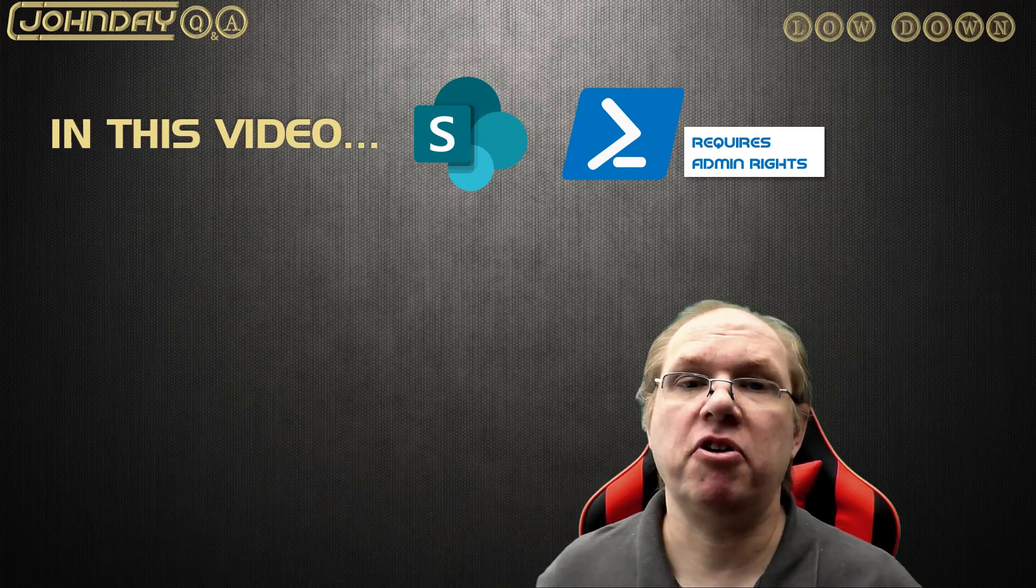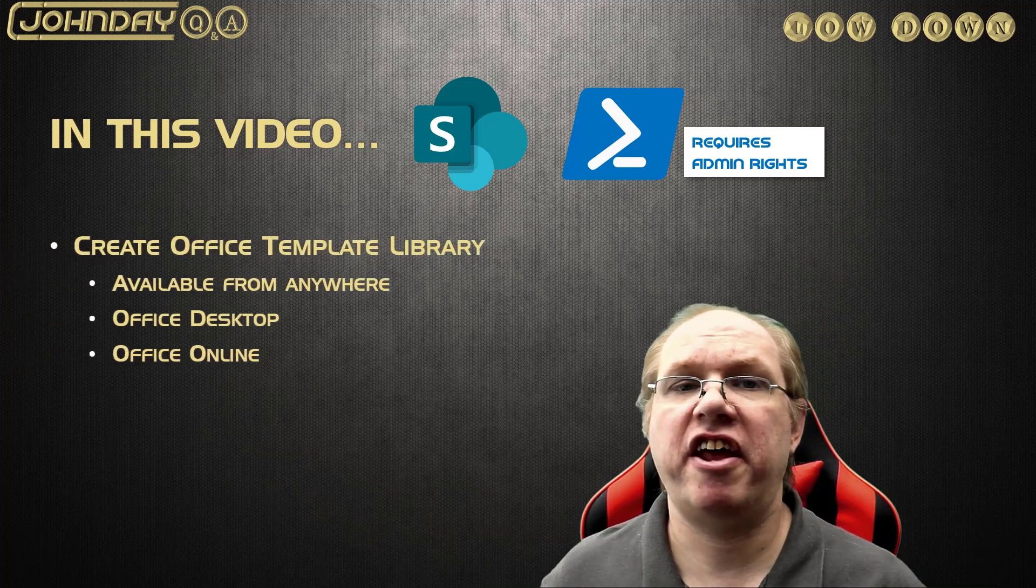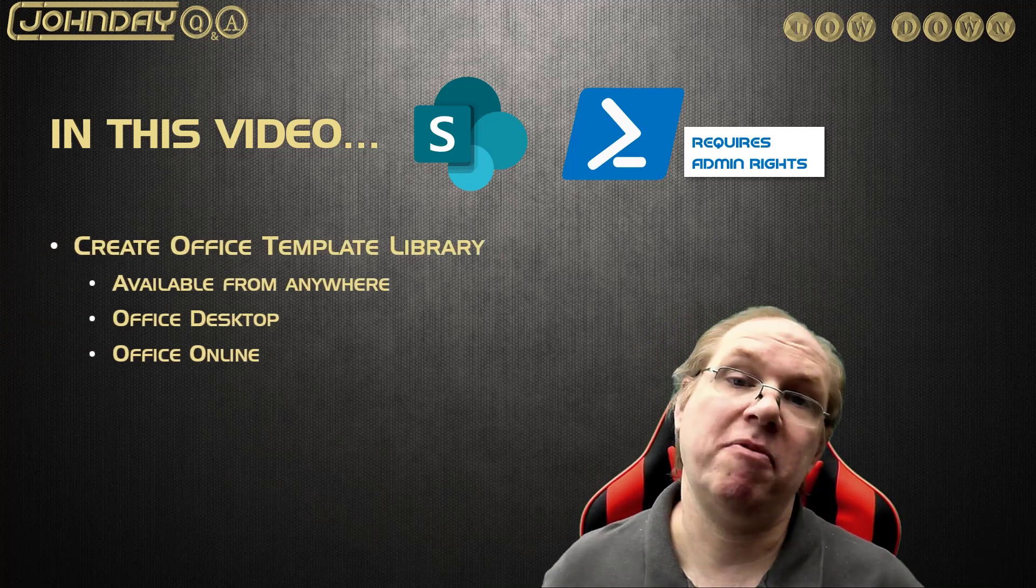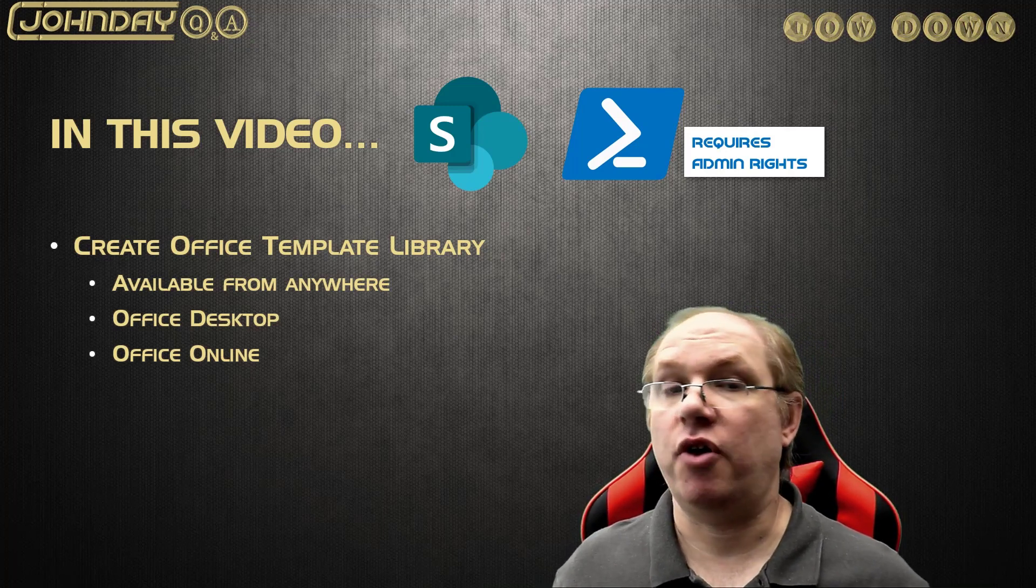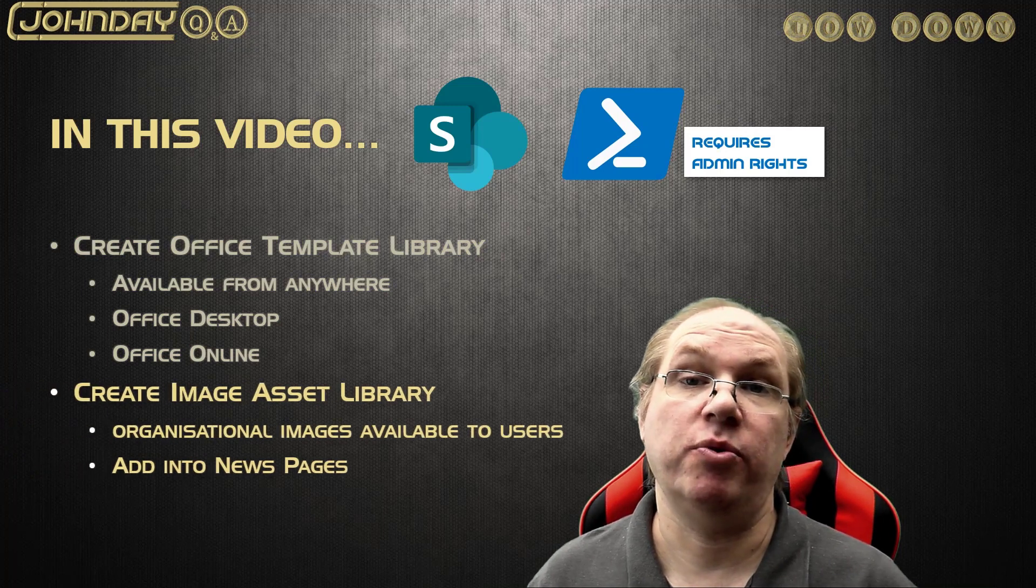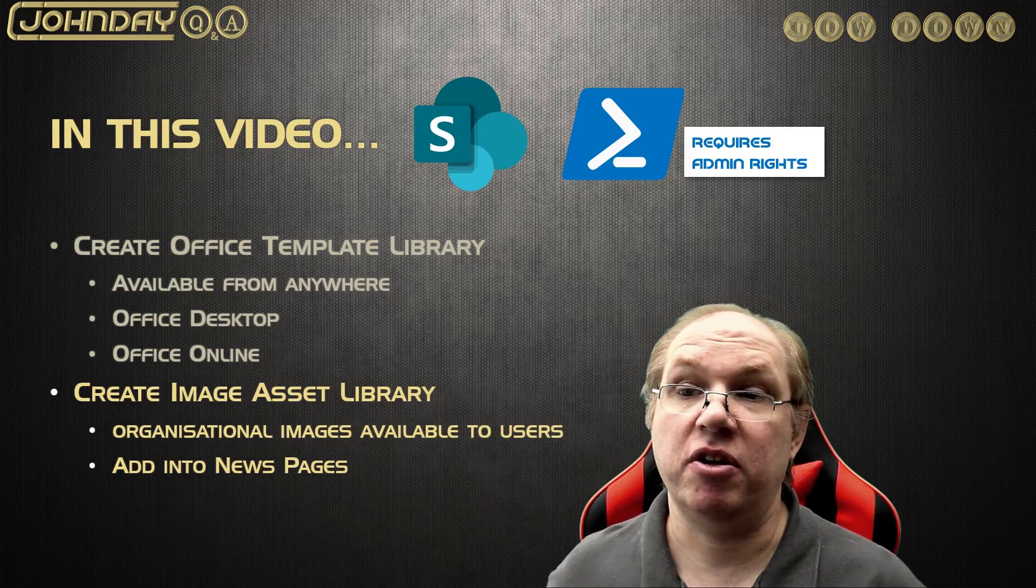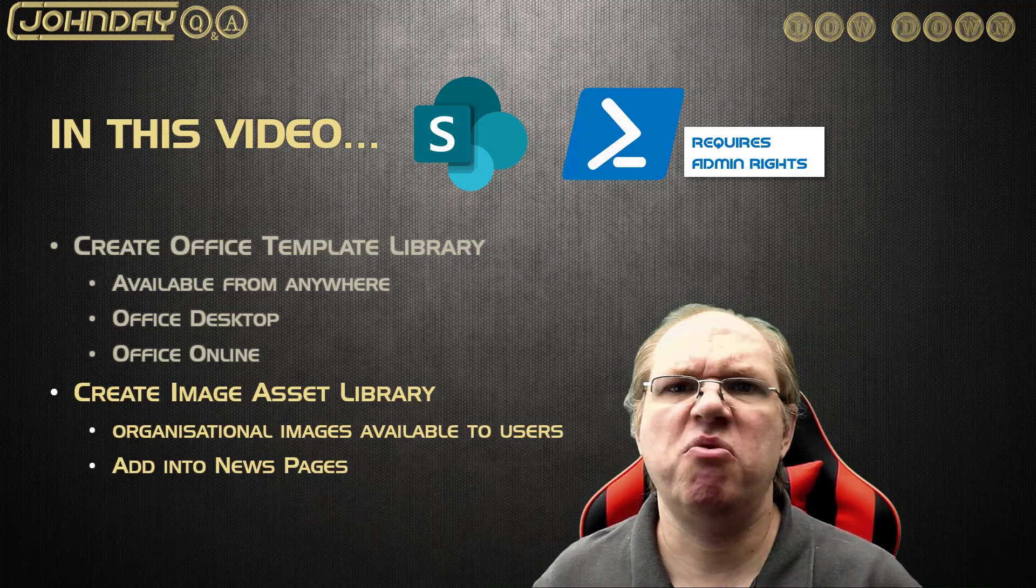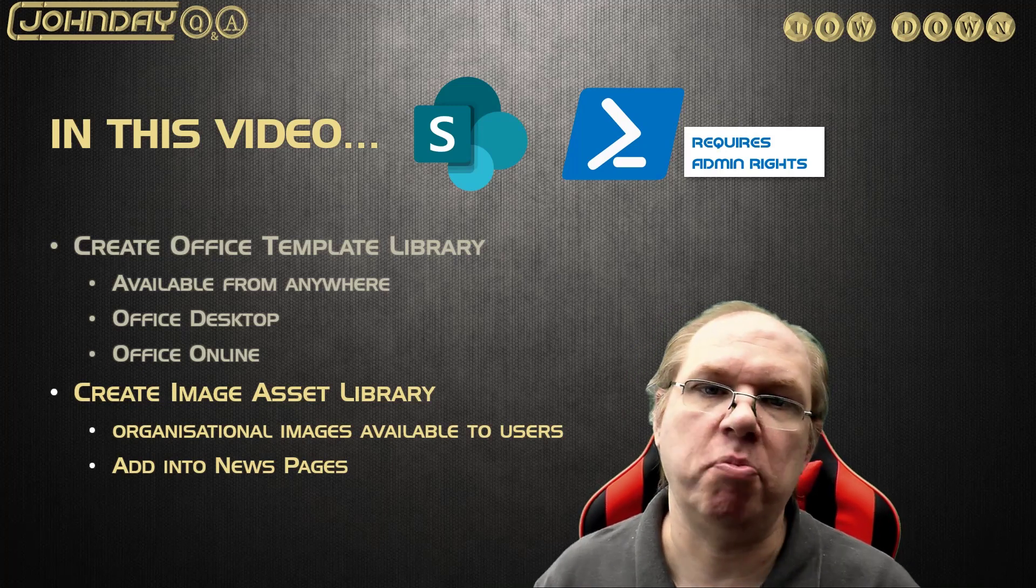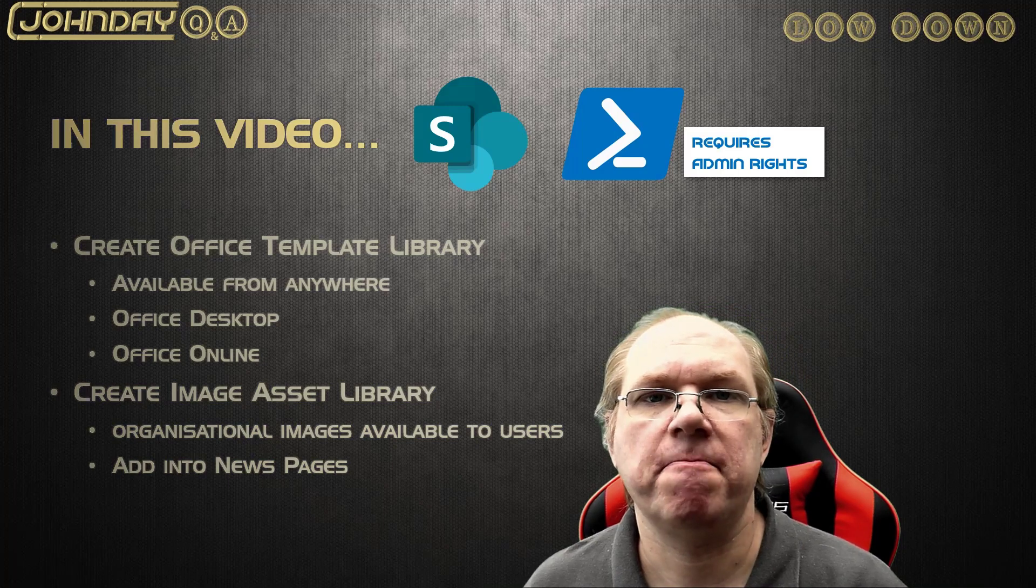I'm going to show you the process. I'm going to upload Word, Excel, and PowerPoint templates to a library, and you're going to see me accessing those directly from the desktop, Office online, and the mobile apps as well. I'm even going to show you with image assets how we can share them in the same way. I'll use nothing more than a news page and show you how I can grab the corporate images and use them in news pages.